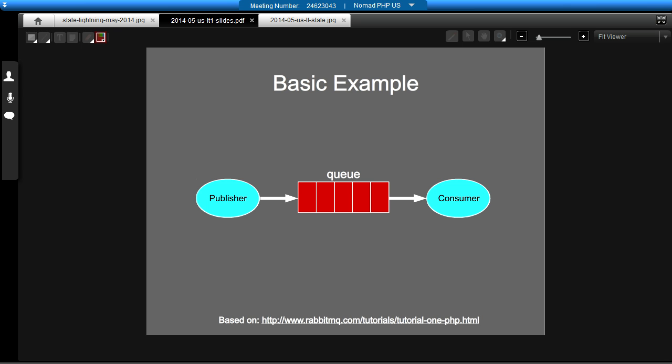And the actual content of the message, or data, can be in any format you like, pretty much. It could be a binary payload. It could be XML. I like to use JSON personally. I find it quite interchangeable, if you like.